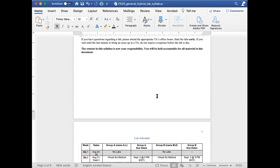The content in the syllabus is now your responsibility. You will be held accountable for all the material in this document. You will have a syllabus quiz and you'll be quizzed on the safety guidelines outlined here during the first lab next week.